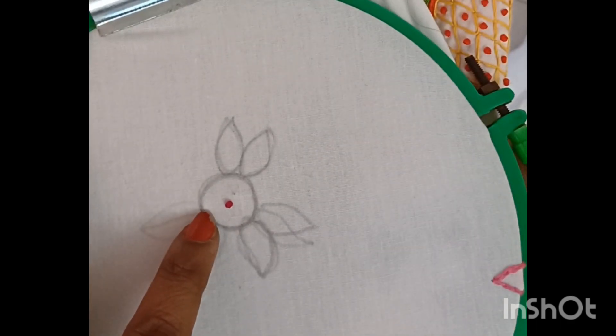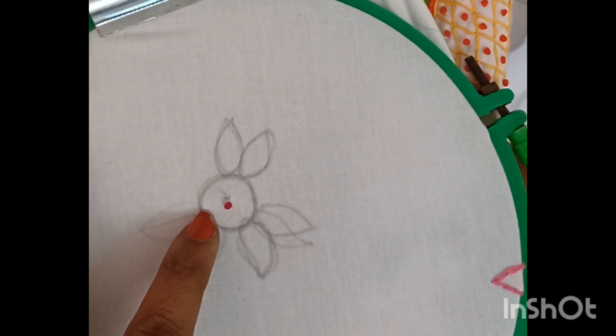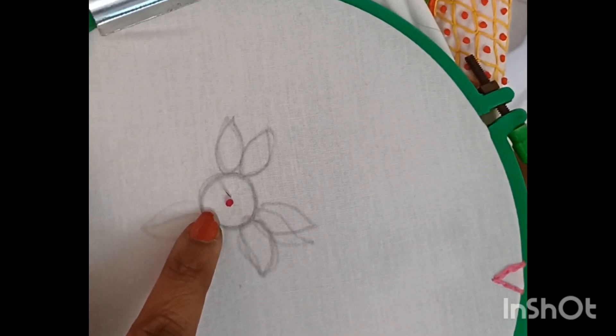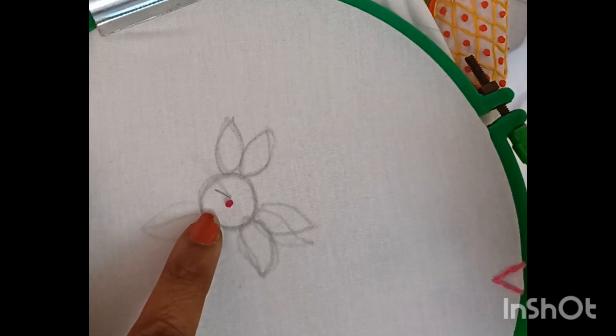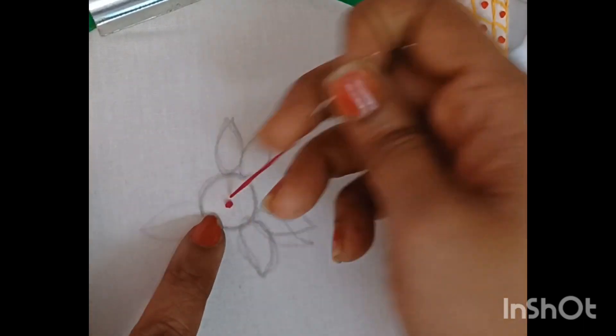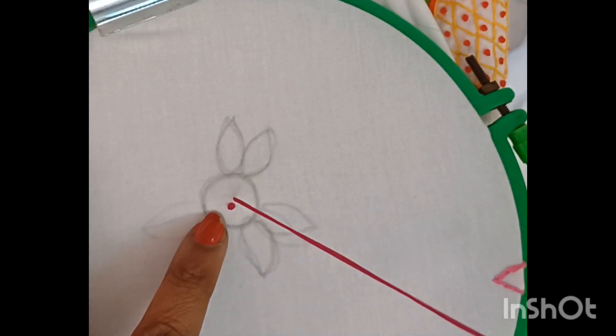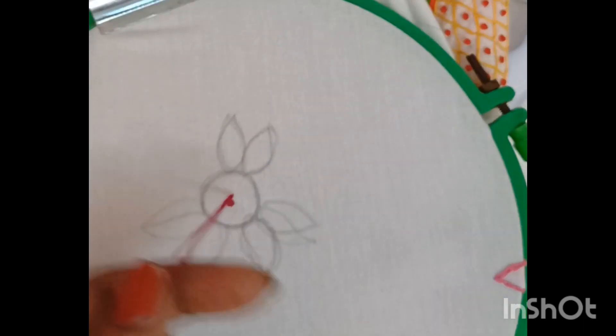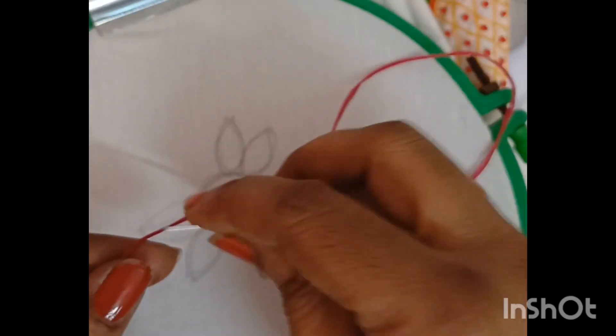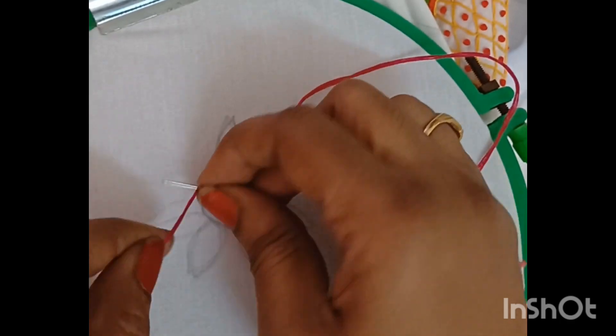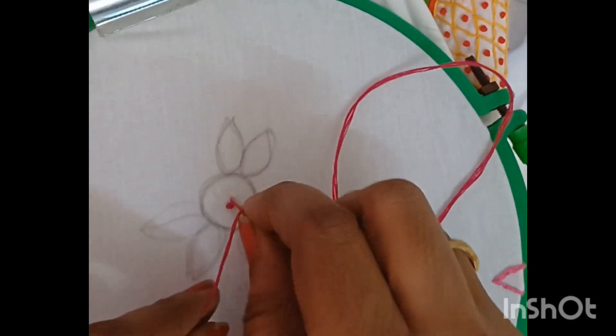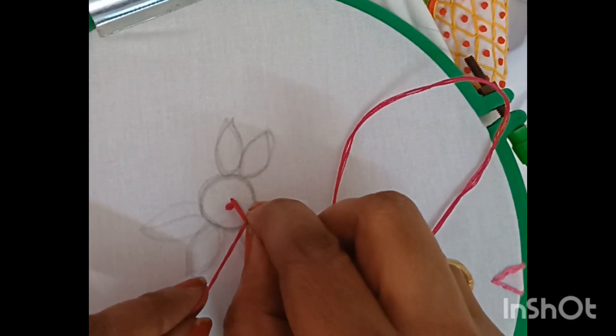French knot. I am going to fill the center in the circle.